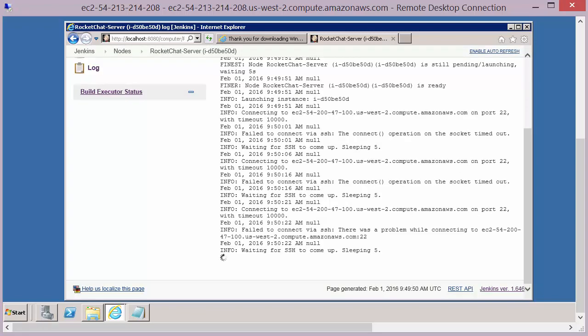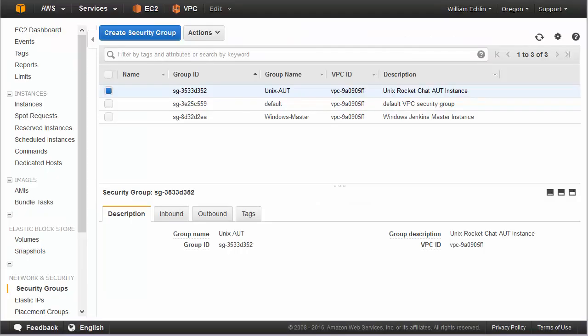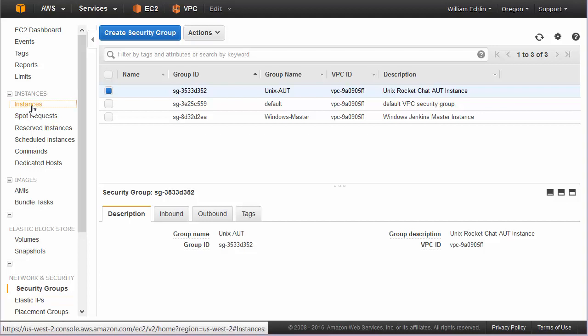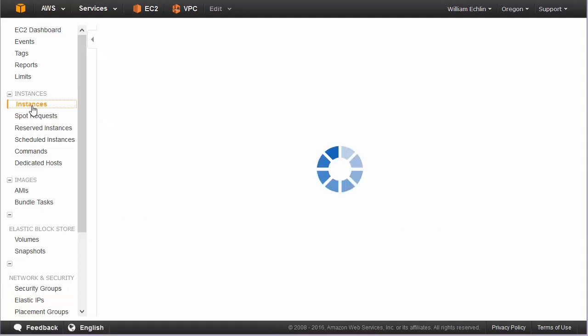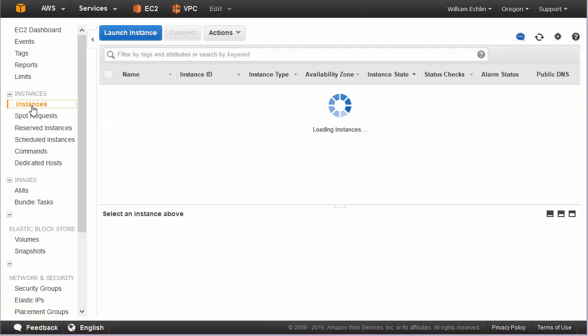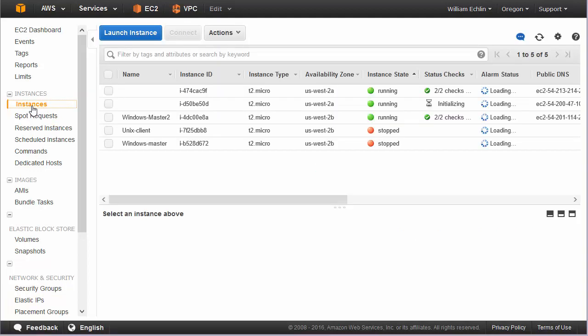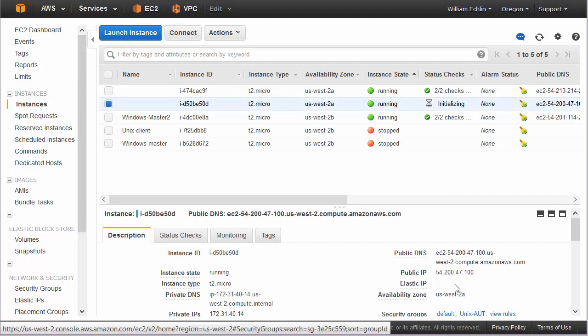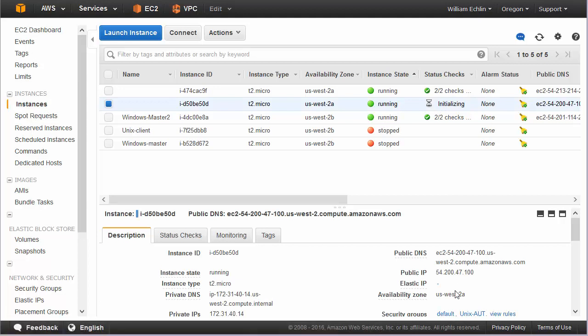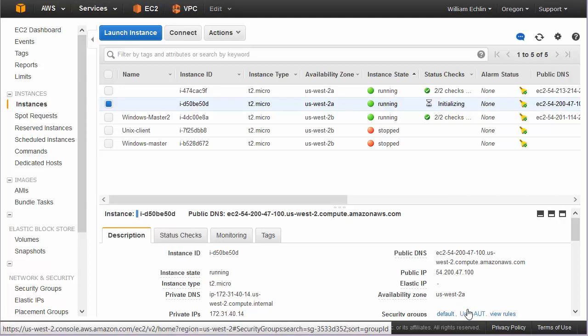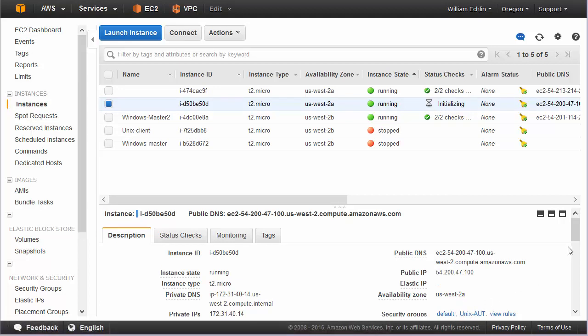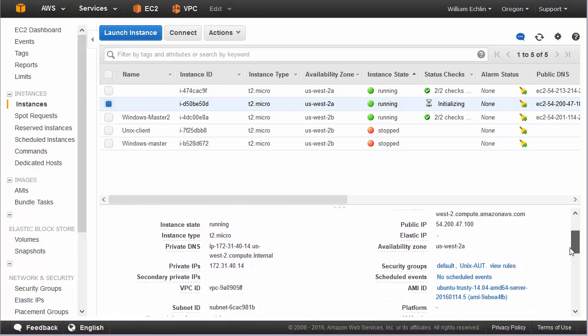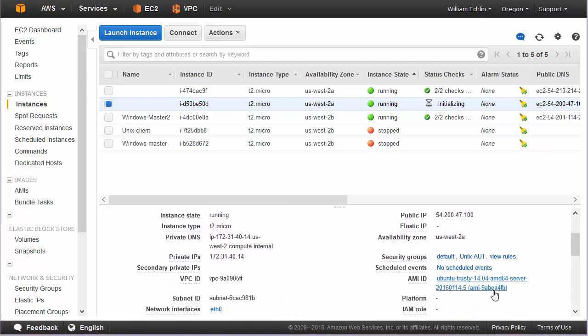And if you go to your Amazon account and look at your running instances, you should see that this instance is automatically being provisioned by Jenkins. So we can see in there I've got an instance that's been initialized and that's using our default and Unix security roles.